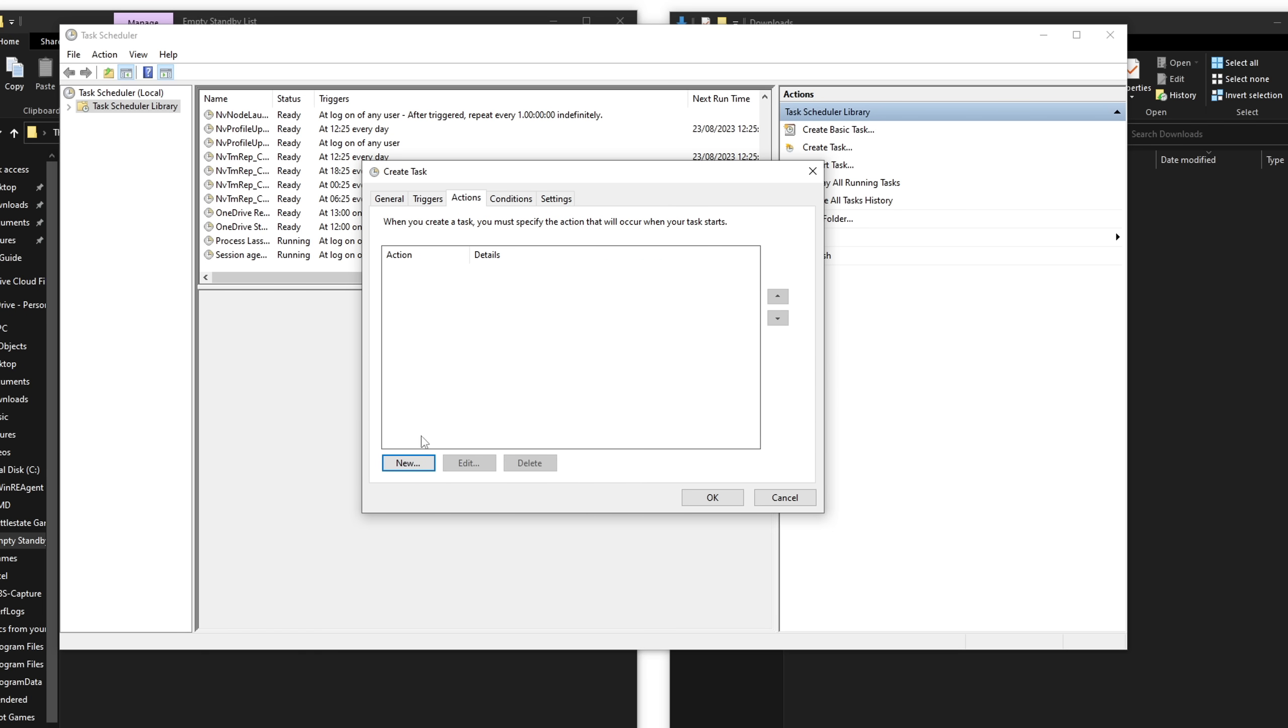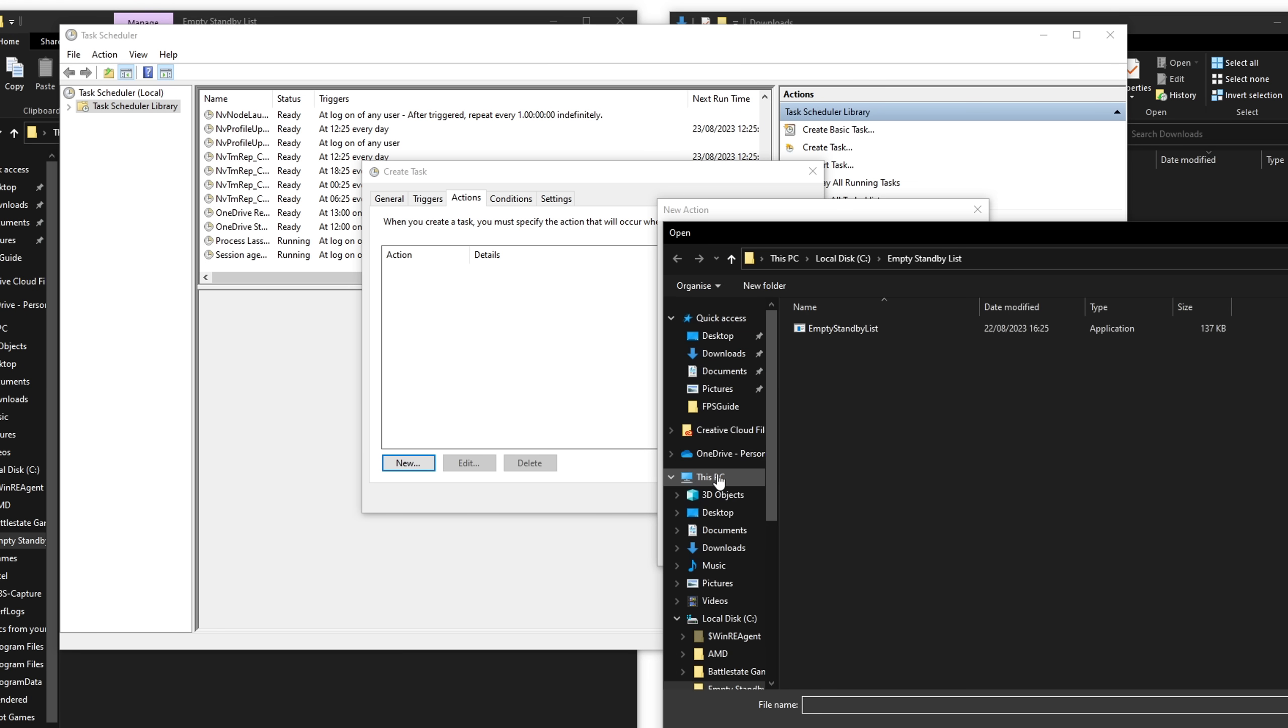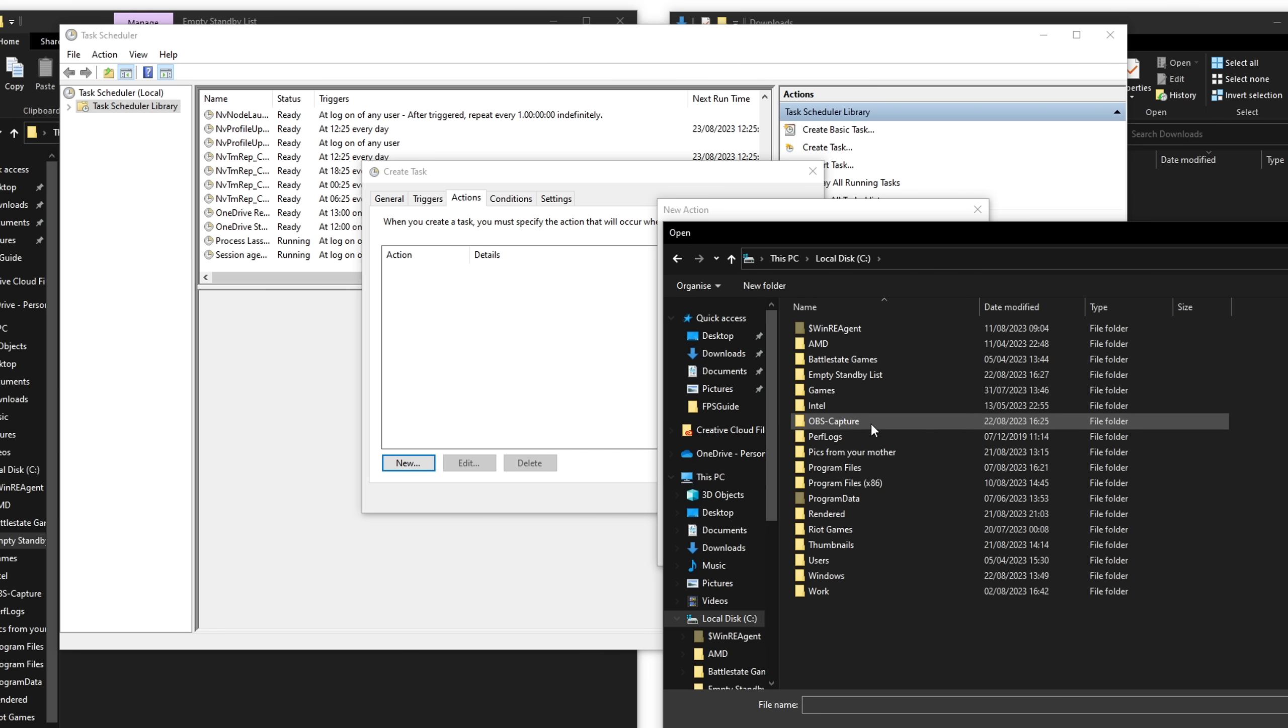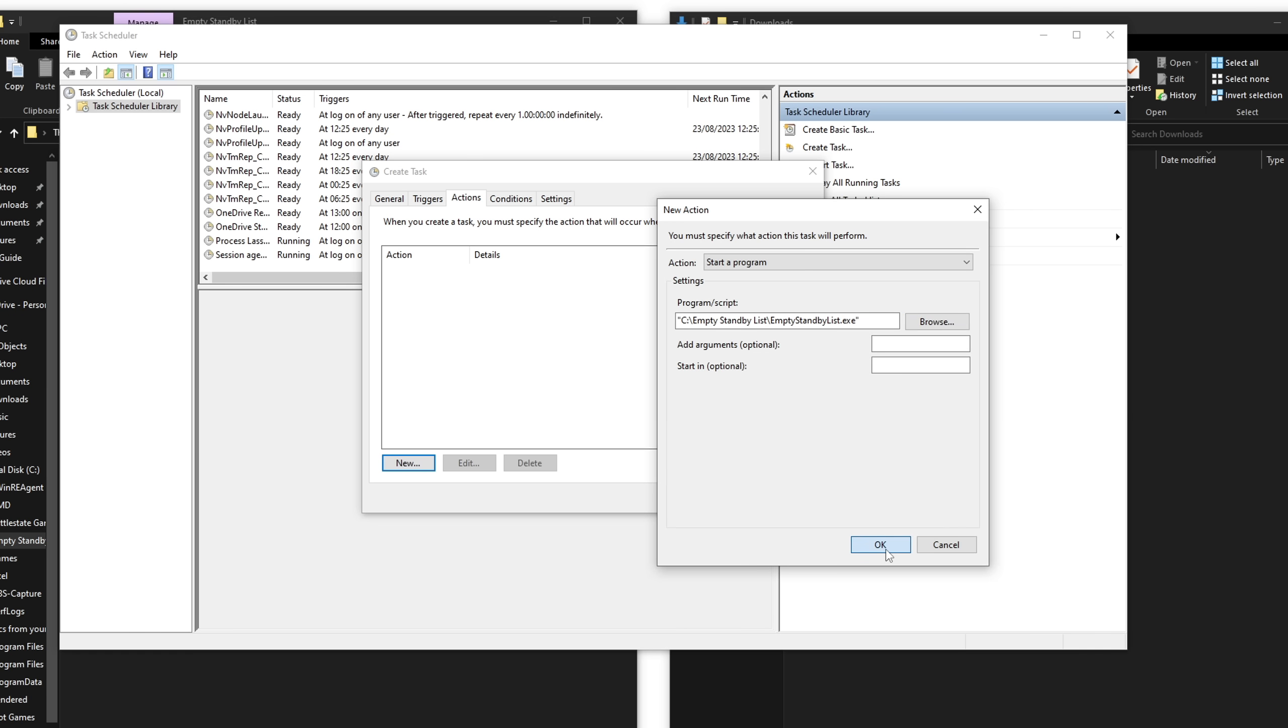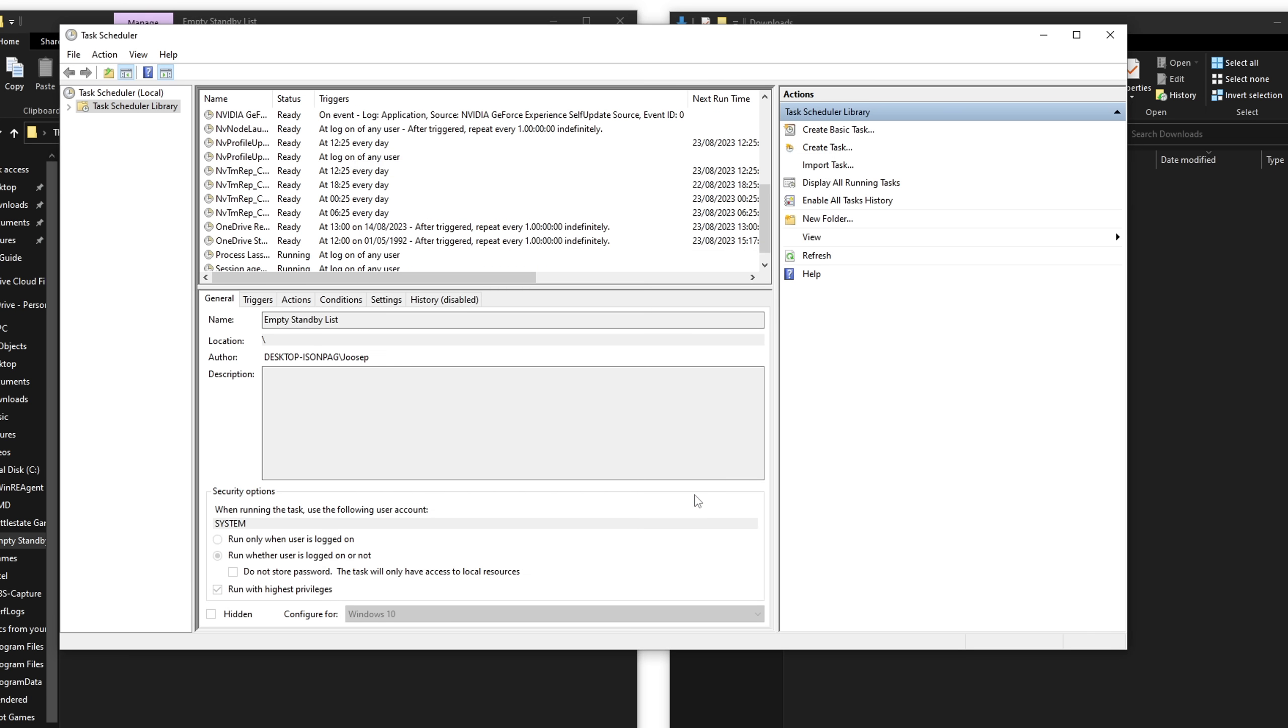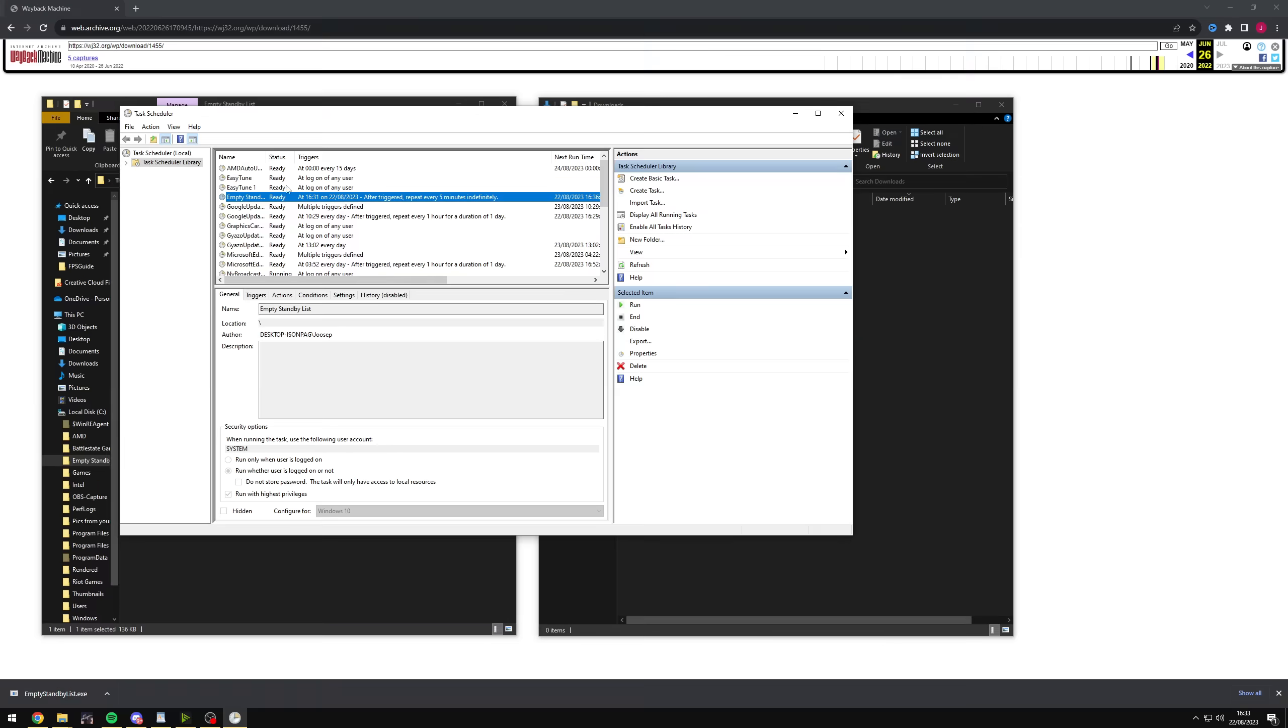And once again, you guessed it. We're going to click new and action has to be selected. Start a program from here. You click browse and go onto your this PC local disk. And for me, it's going to be empty standby list. But basically, you have to navigate to the folder where you put the empty standby list executable. Just double click on that or just click it and press open. And that means that we should have it set up perfectly. Press OK. And as you can see now, if you go onto the library here, you should see the empty standby list is right here. After trigger, repeat every five minutes indefinitely.